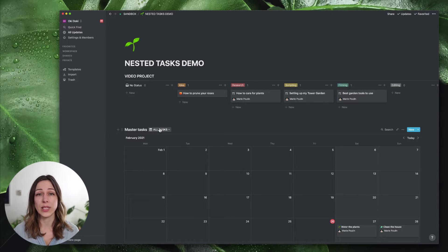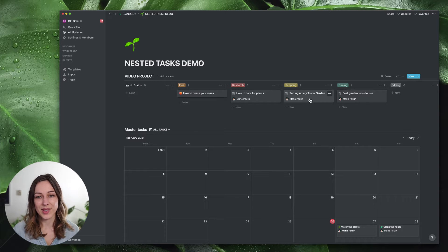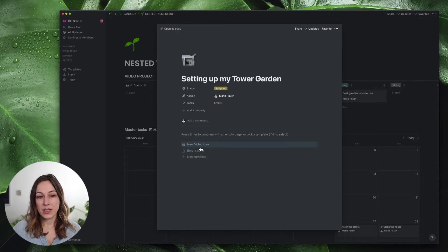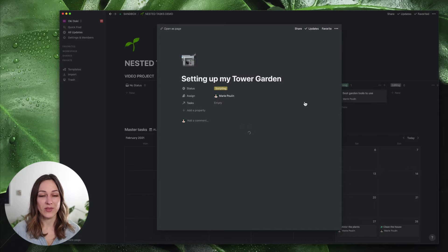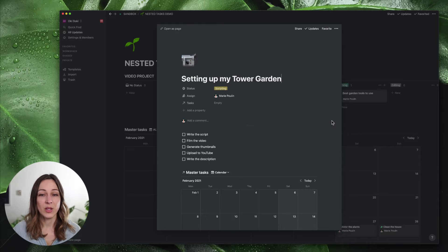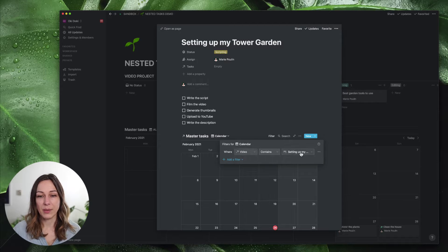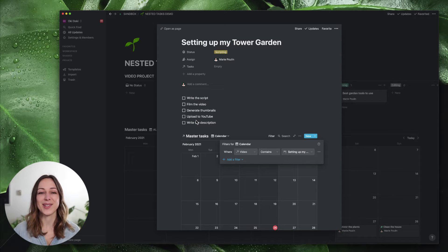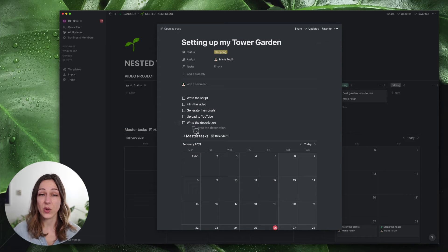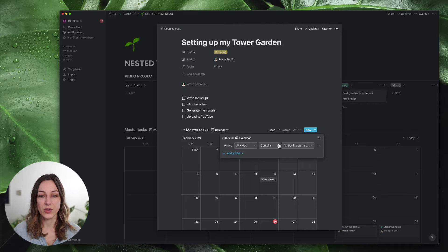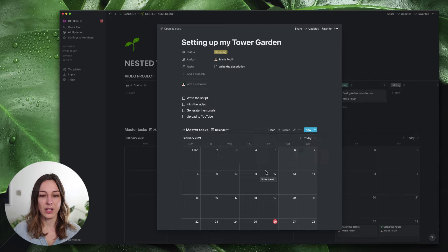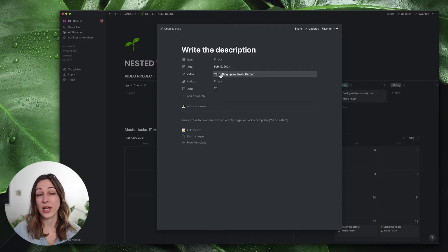So if you only want to see the tasks related to a specific video you can filter your views in different ways. Let's use 'setting up my tower garden' as the example. I have a template here called 'new video idea' — I'm going to apply this template to this entry. Just by clicking that template button it's generated five tasks and it has embedded the master task database inside of this video. There's a filter here that says 'video contains setting up my tower garden' and by clicking that template it automatically connects the master task database and that video.